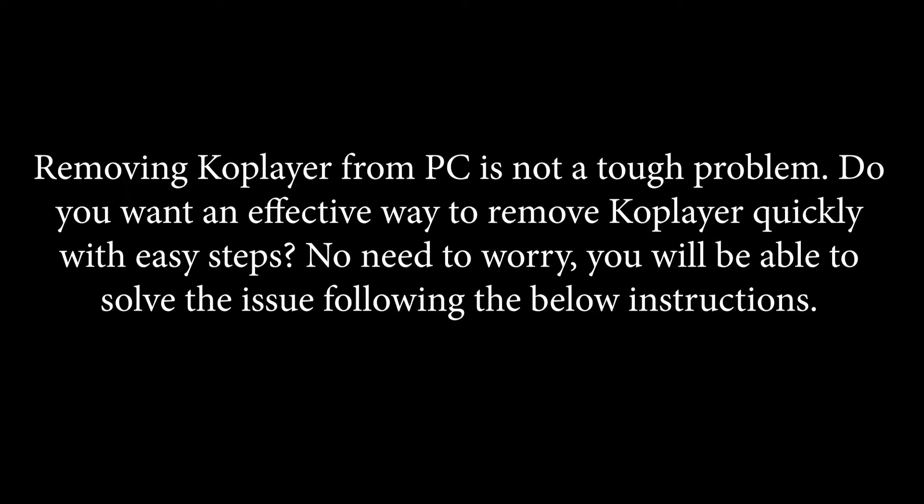Removing KoPlayer from PC is not a tough problem. Do you want an effective way to remove KoPlayer quickly with easy steps? No need to worry, you will be able to solve the issue following the below instructions.